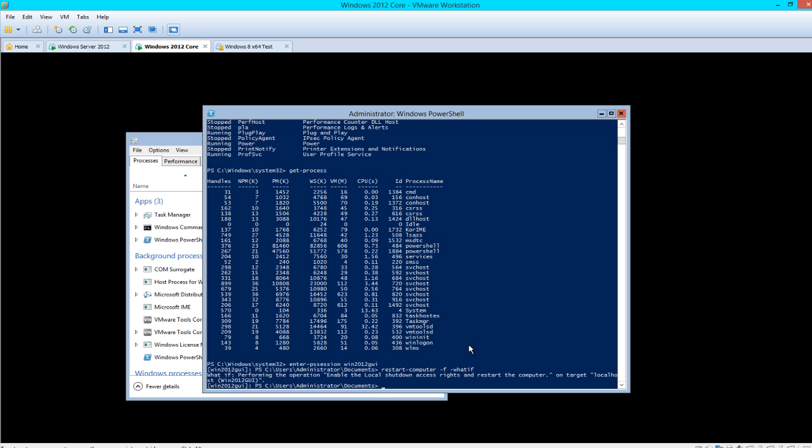It says restart your computer. So we're like okay, that's what we want to do. Let's take that out and run that command.